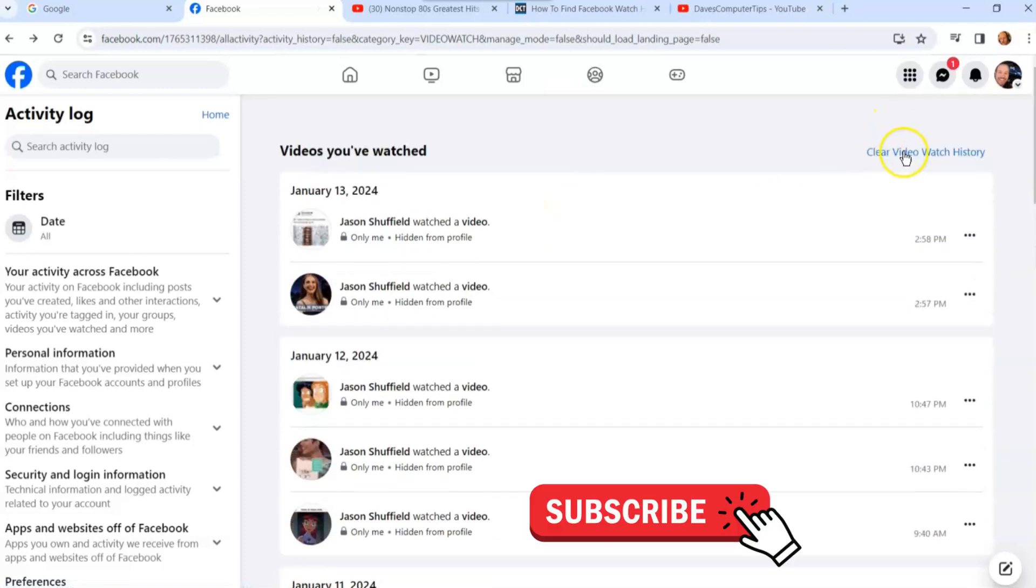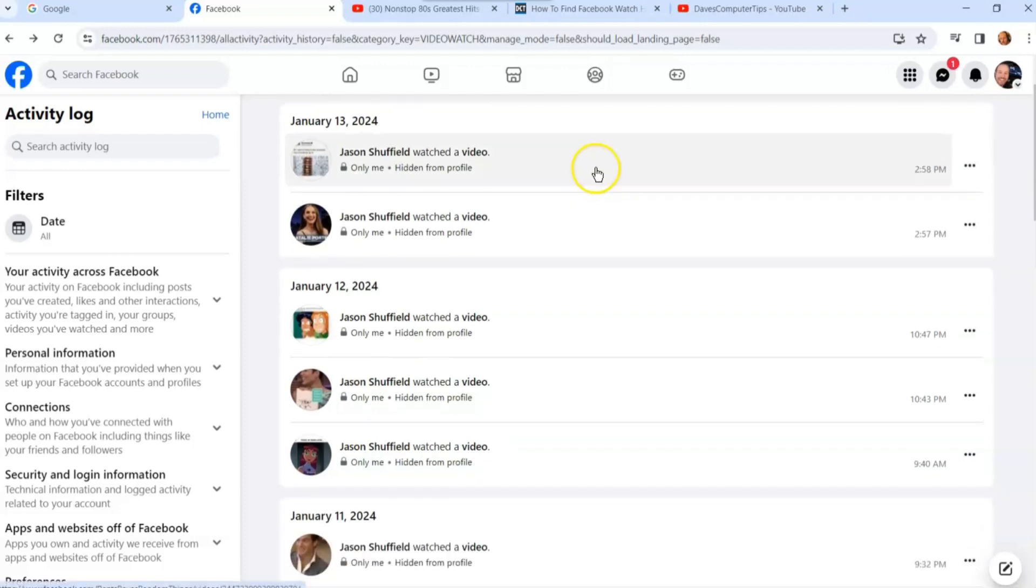You can clear the whole video watch history if you want to, but I'm not doing that because I don't want to get rid of mine. That's how easy it is to find it on the Facebook website.